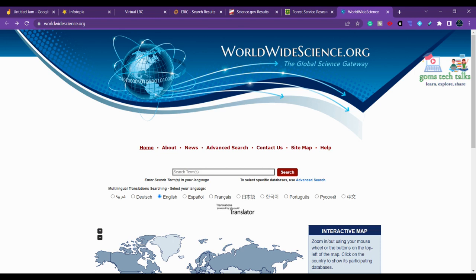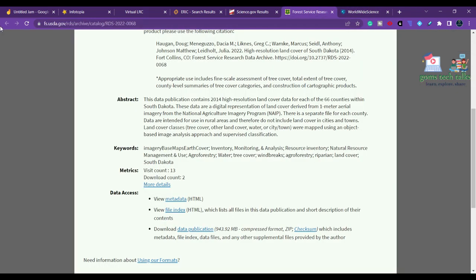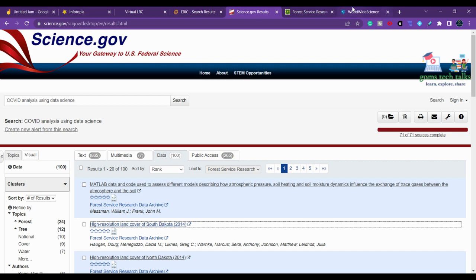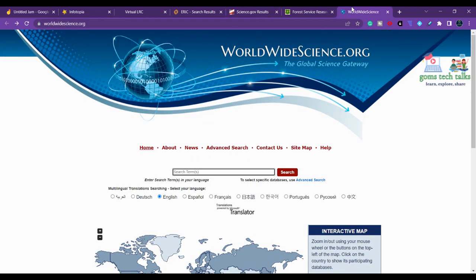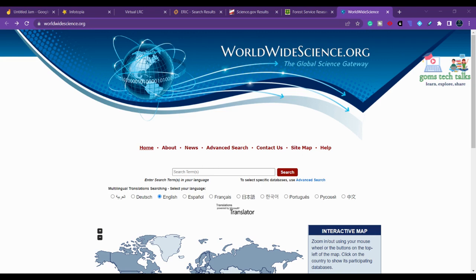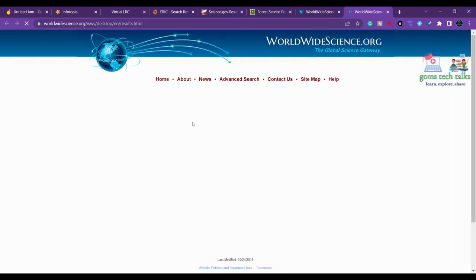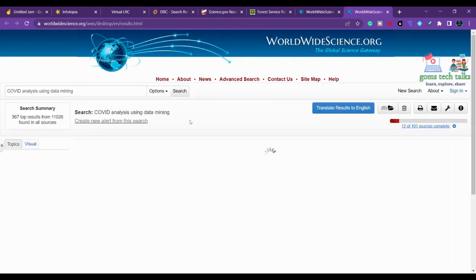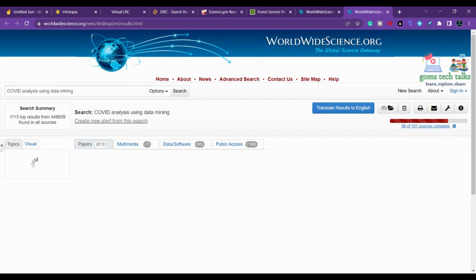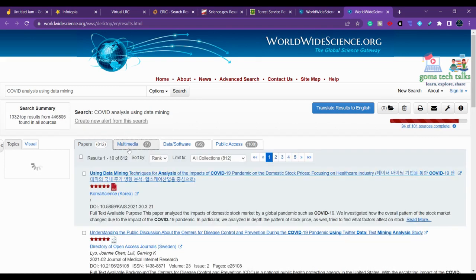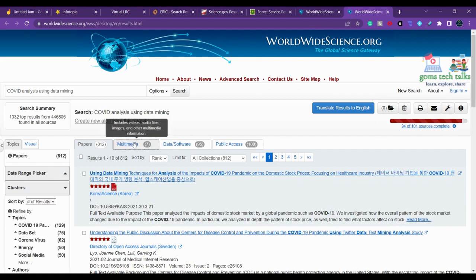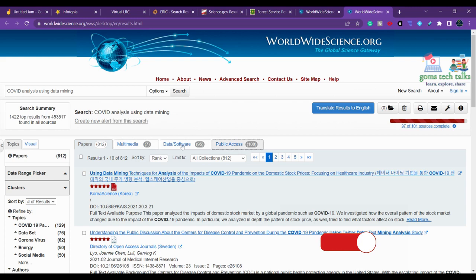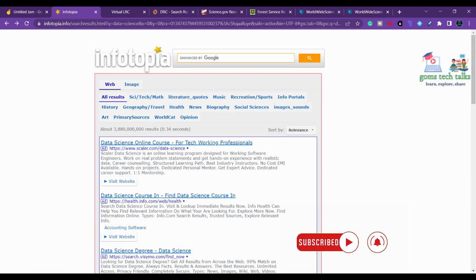The last website is WorldWideScience. This is similar to Science.gov - you'll get data, images, everything. But here you can search based on language, it's multilingual. Searching for COVID analysis using data mining, your search will be similar to the previous site showing papers. If it has relevant data, you'll also find a data tab. Share with your friends, comment if you have any doubt. Take care, stay safe, bye bye.